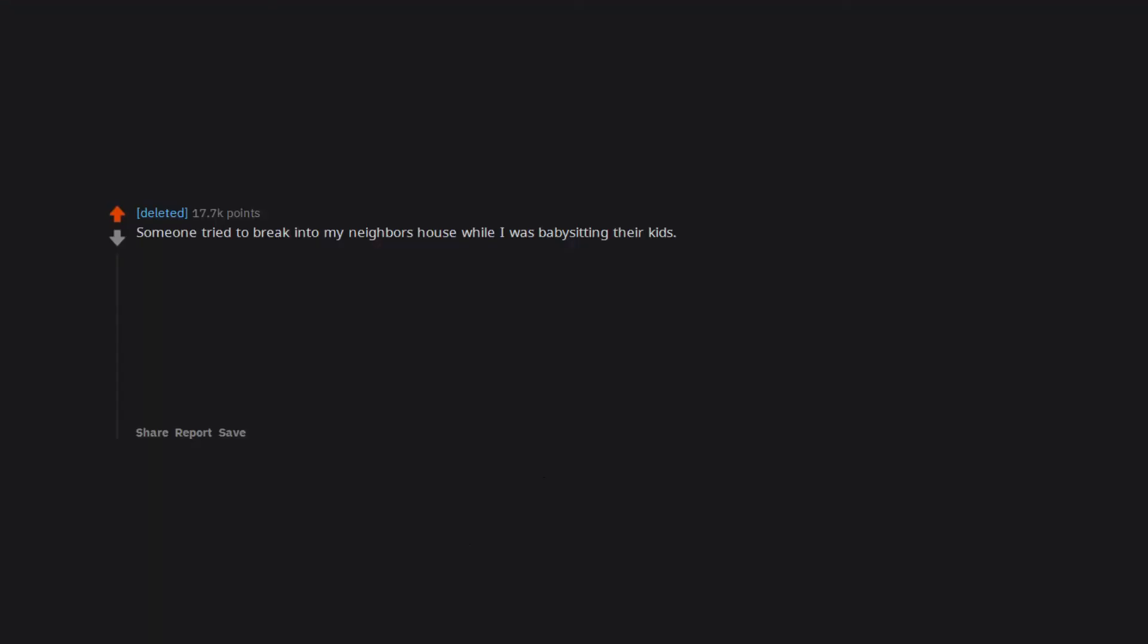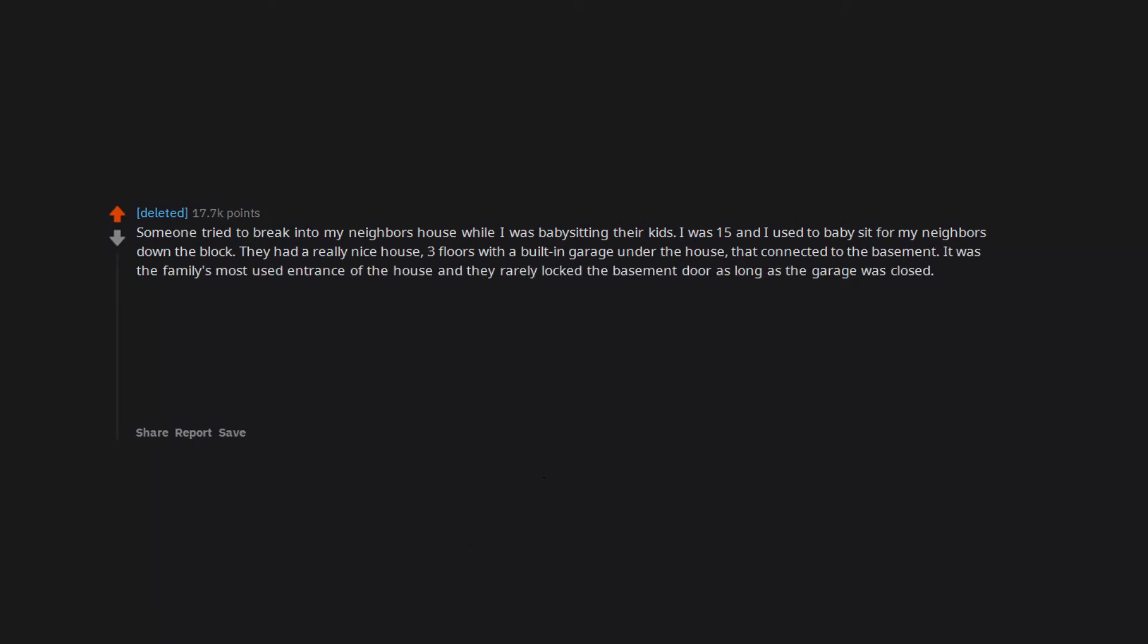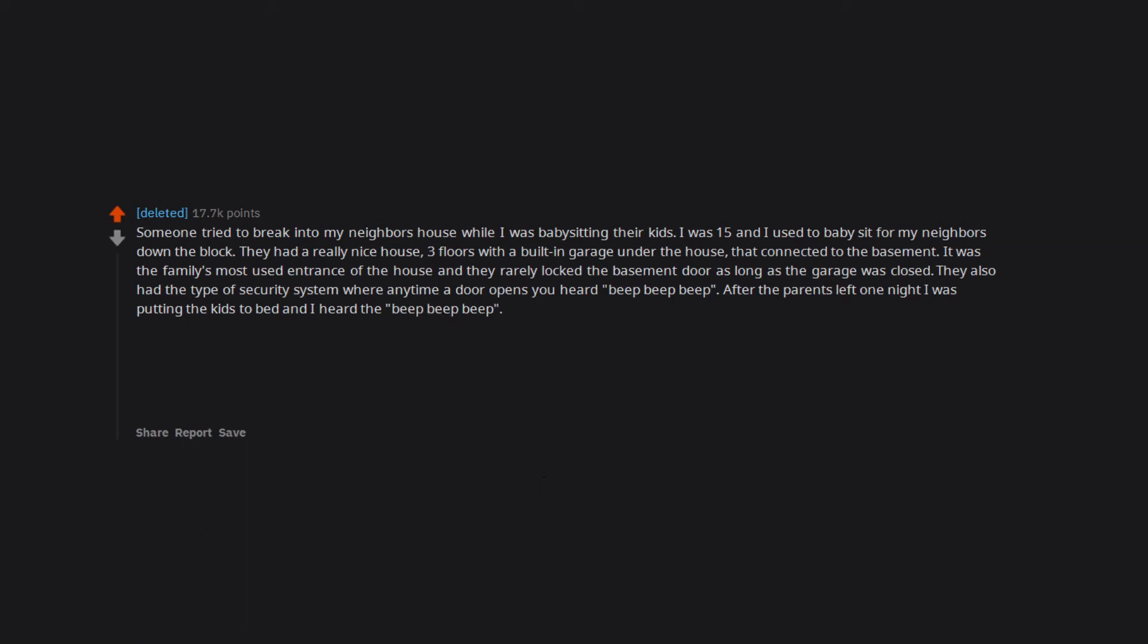Someone tried to break into my neighbor's house while I was babysitting their kids. I was 15 and I used to babysit for my neighbors down the block. They had a really nice house - three floors with a built-in garage under the house that connected to the basement. It was the family's most used entrance of the house and they rarely locked the basement door as long as the garage was closed. They also had the type of security system where anytime a door opens you heard beep beep beep. After the parents left one night I was putting the kids to bed and I heard the beep beep beep. I yelled out, thinking it was the parents coming back for something but no one answered.